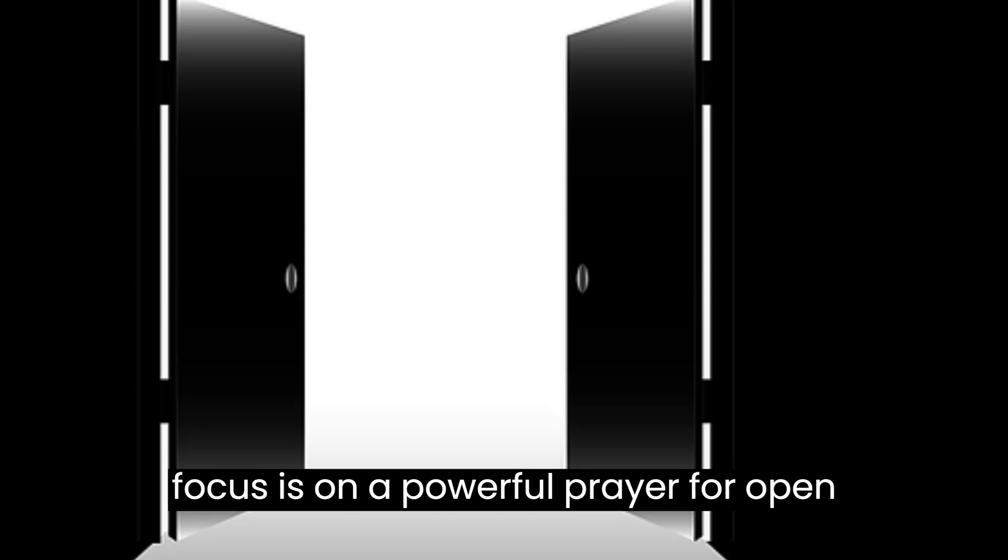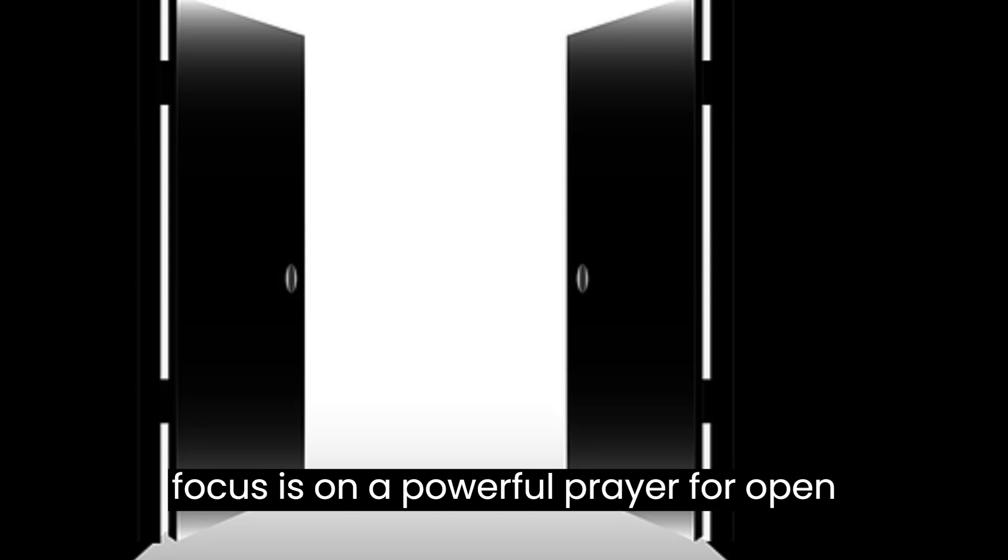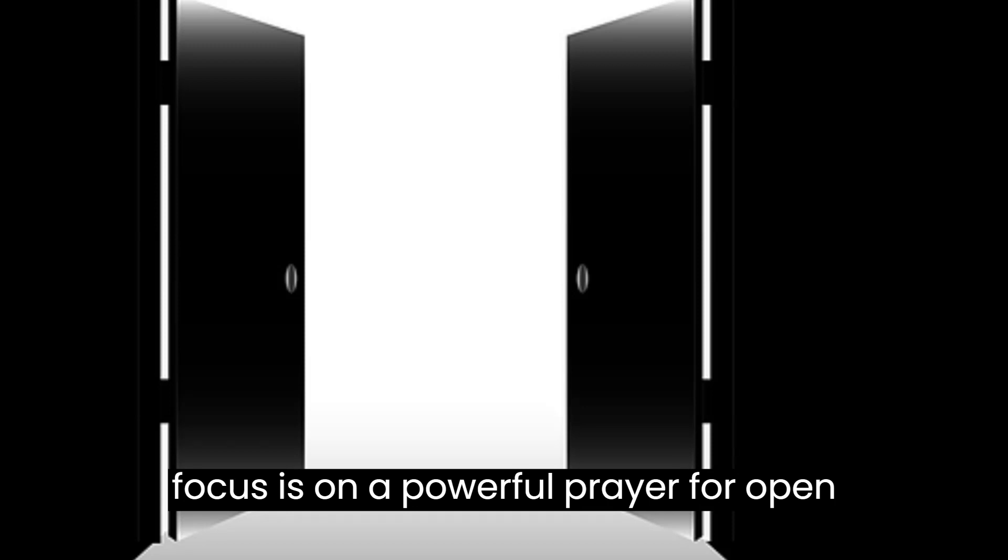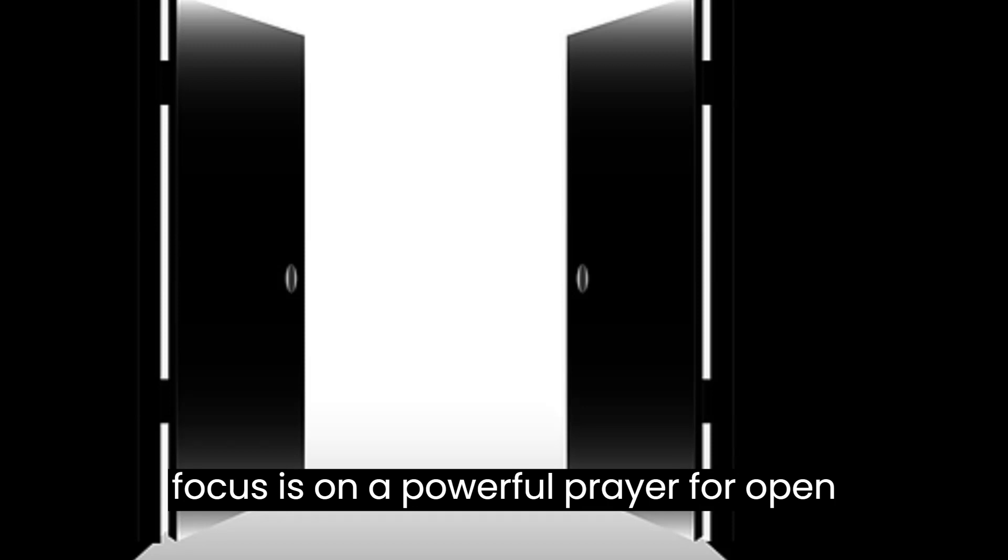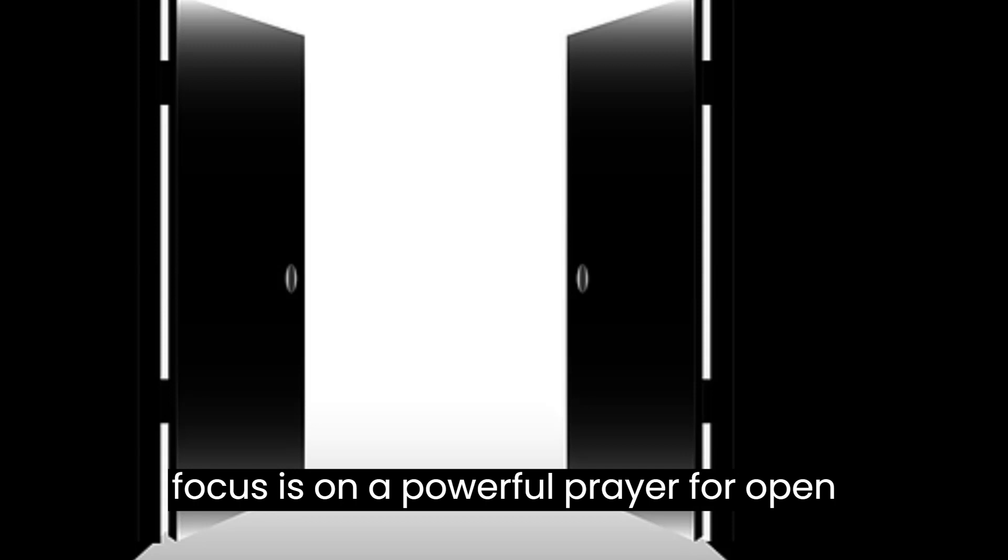I praise you, Lord, for your immeasurable power to do abundantly more than I can ask or imagine. I believe that you can open doors beyond my wildest dreams.